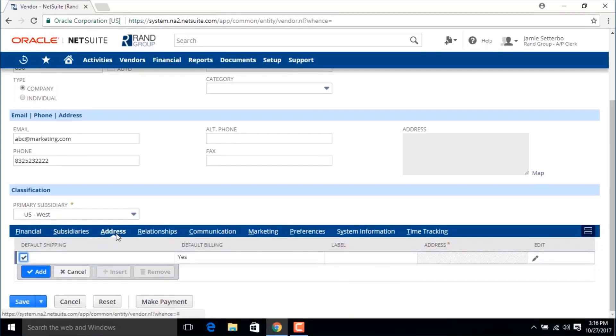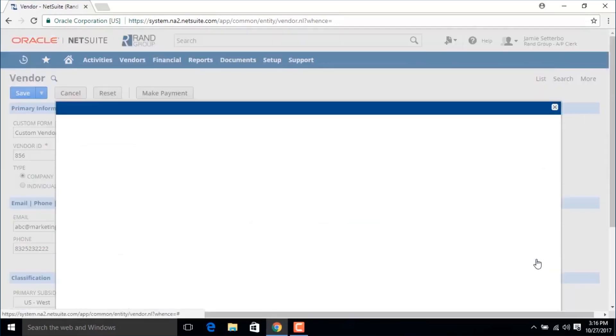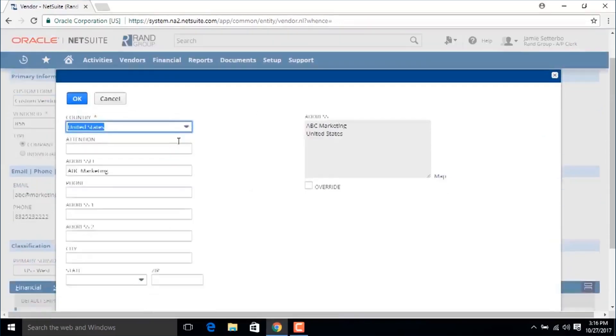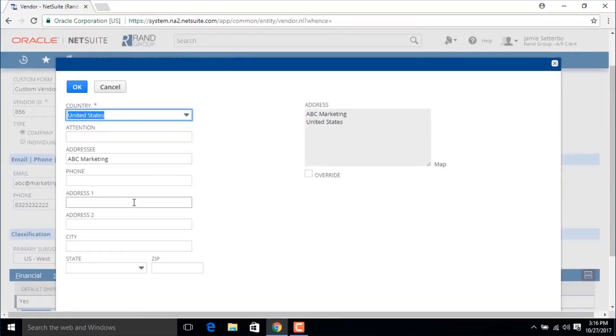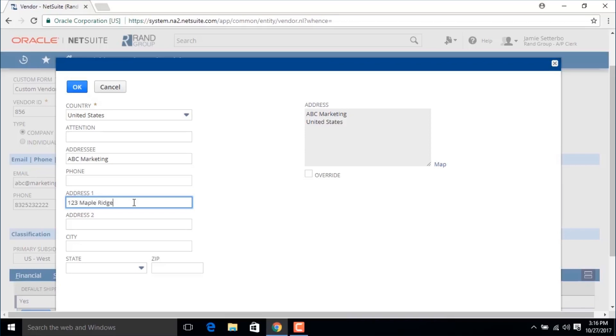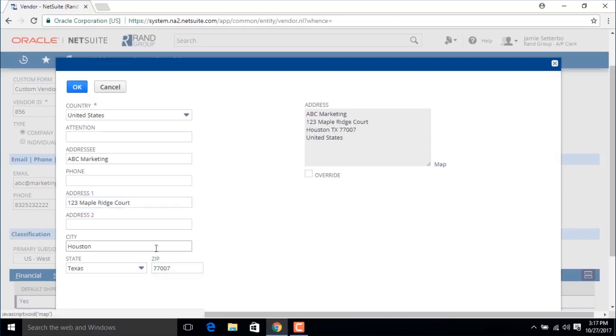In the address subtab we will go to the edit column here and click on the pencil icon and this is where we can add an address for this vendor. If we go to the zip code, once we tab away the city and the state will autofill.